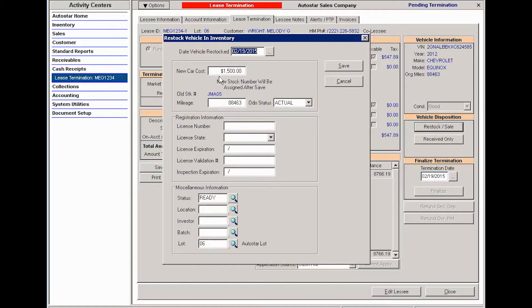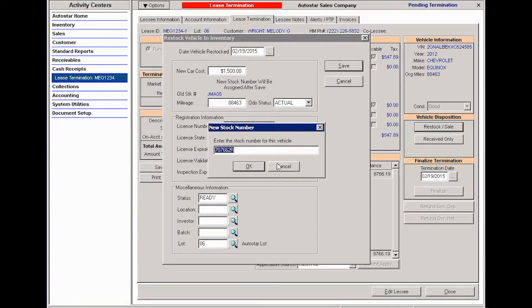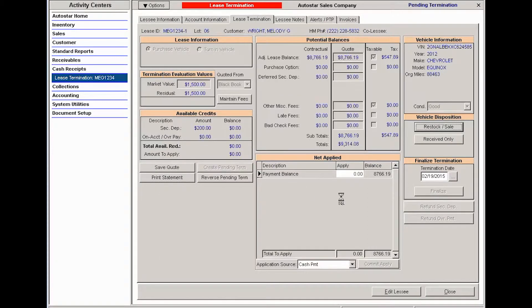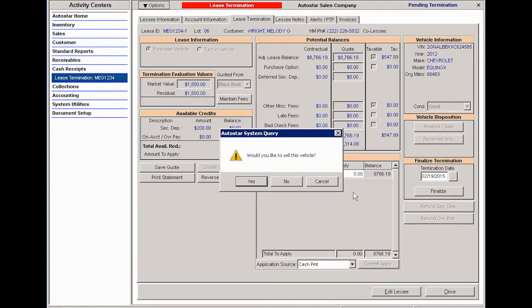When I save that, I can change the stock number if necessary, and then I should get a message asking me if I want to sell this vehicle.